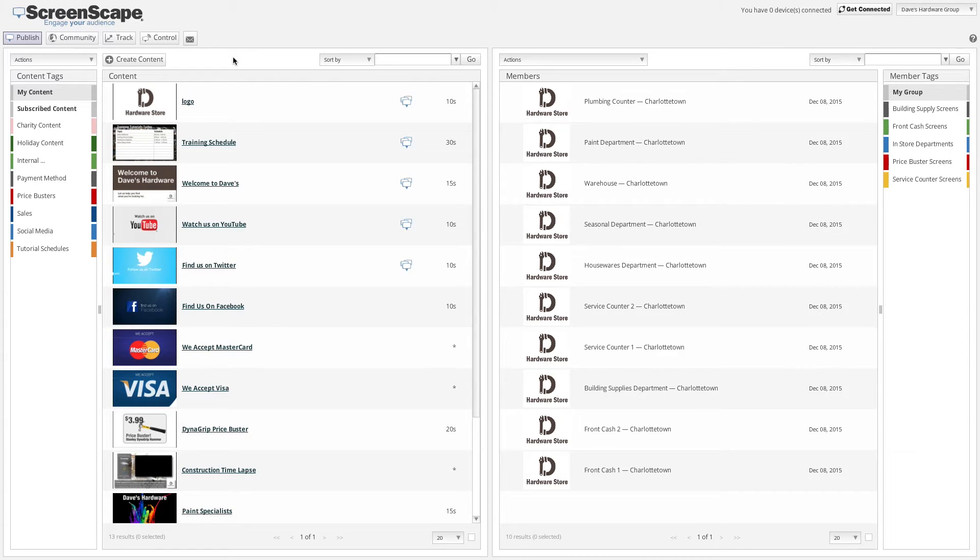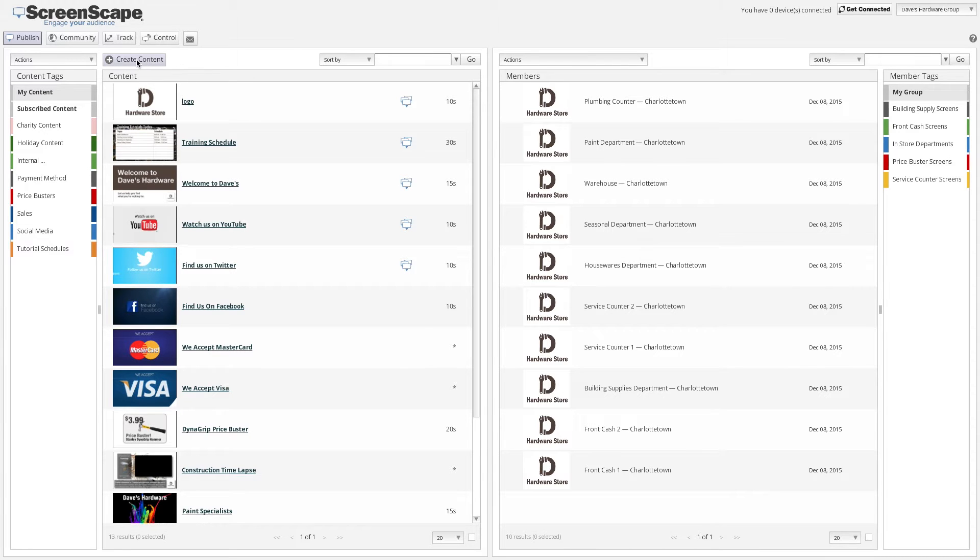Let's create some content using the Screenscape screen manager software. To get started, just click on the create content button located just above your content library.